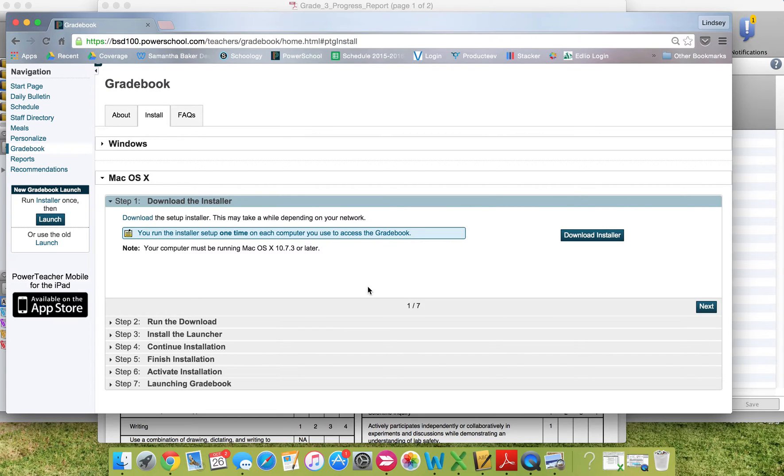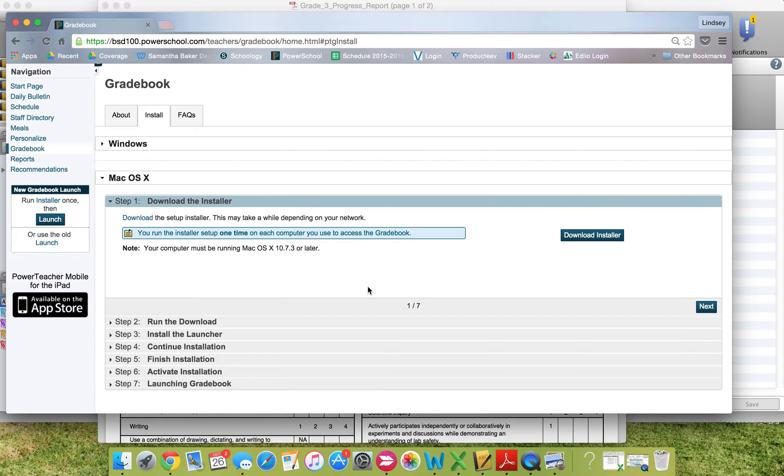One issue you may run into in installing the gradebook is having the most updated version of Java. If you run into that problem, please contact someone at your school to help you, and if necessary, contact the help desk.